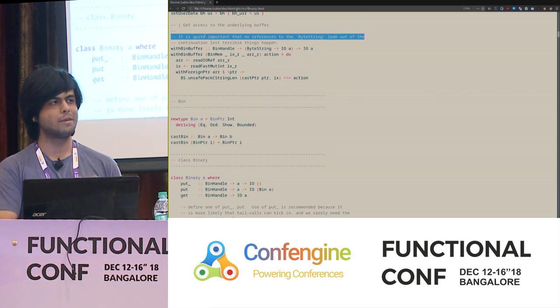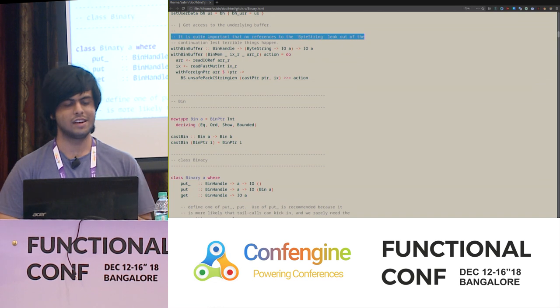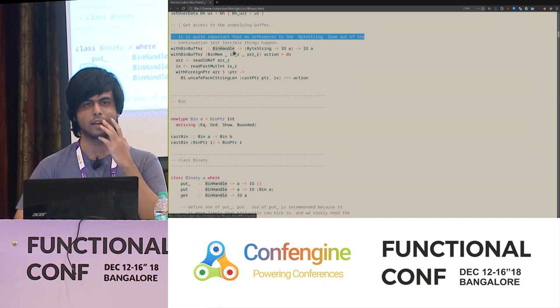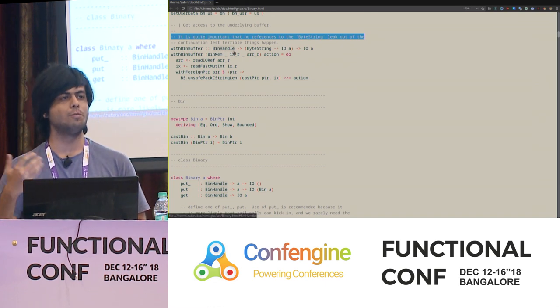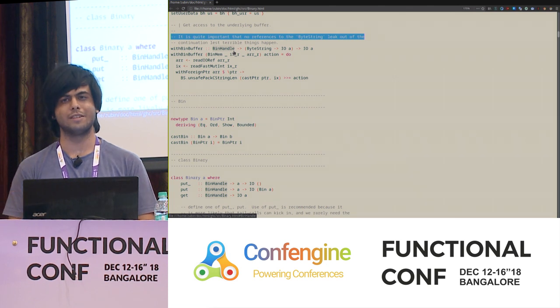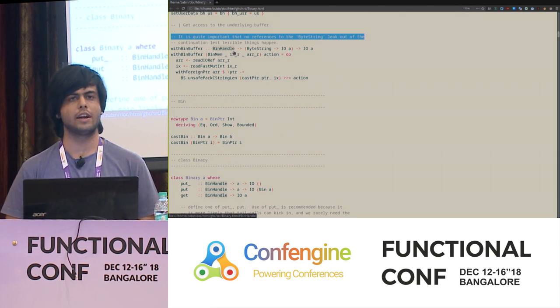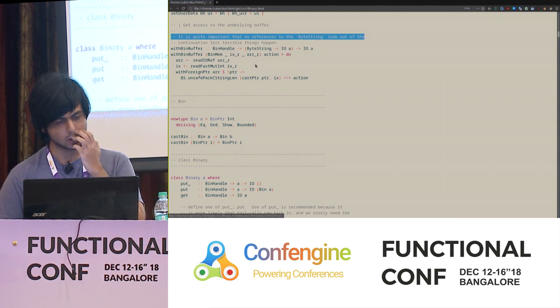That still hasn't been fully implemented, but it's now possible. By GHC 8.8 you should hopefully see these features.